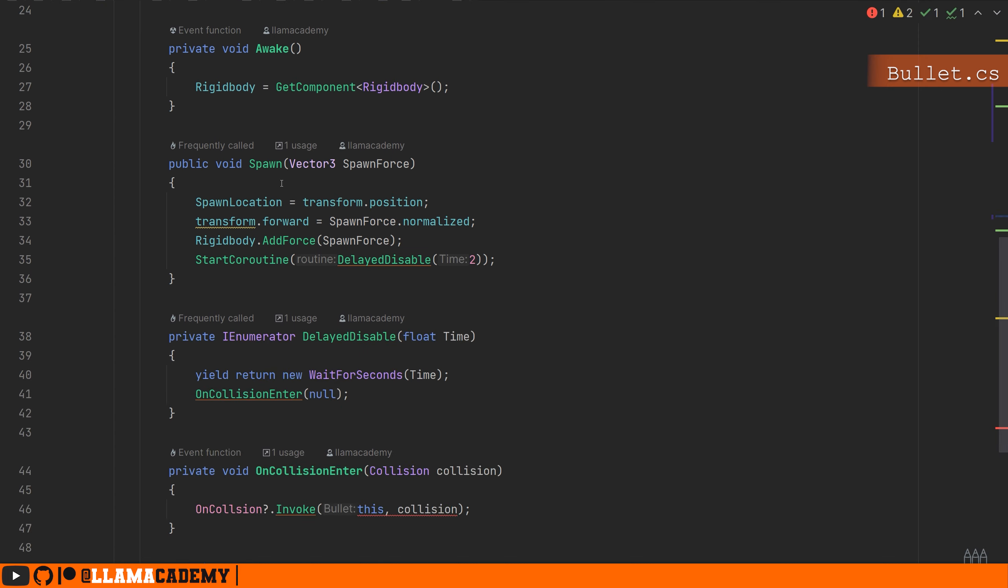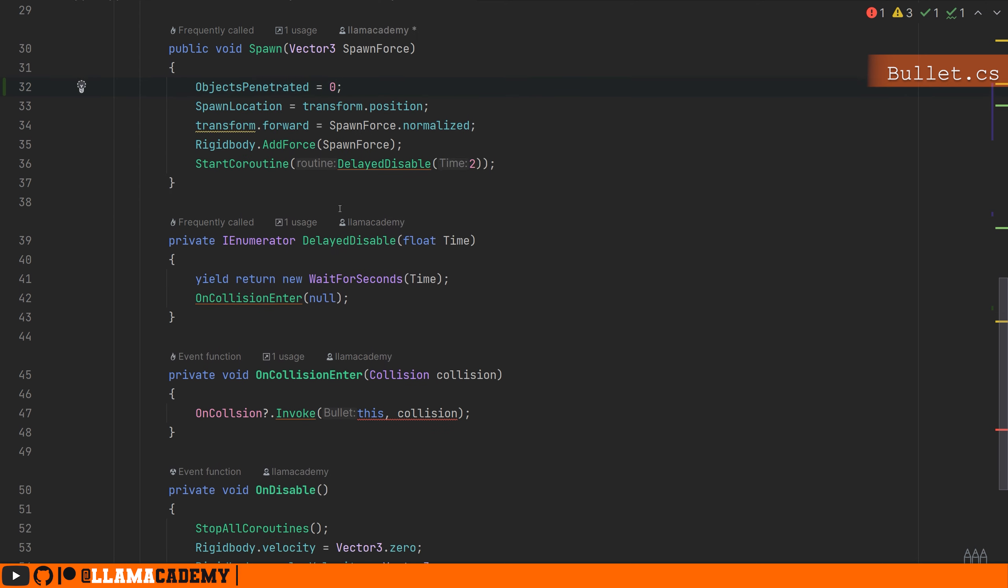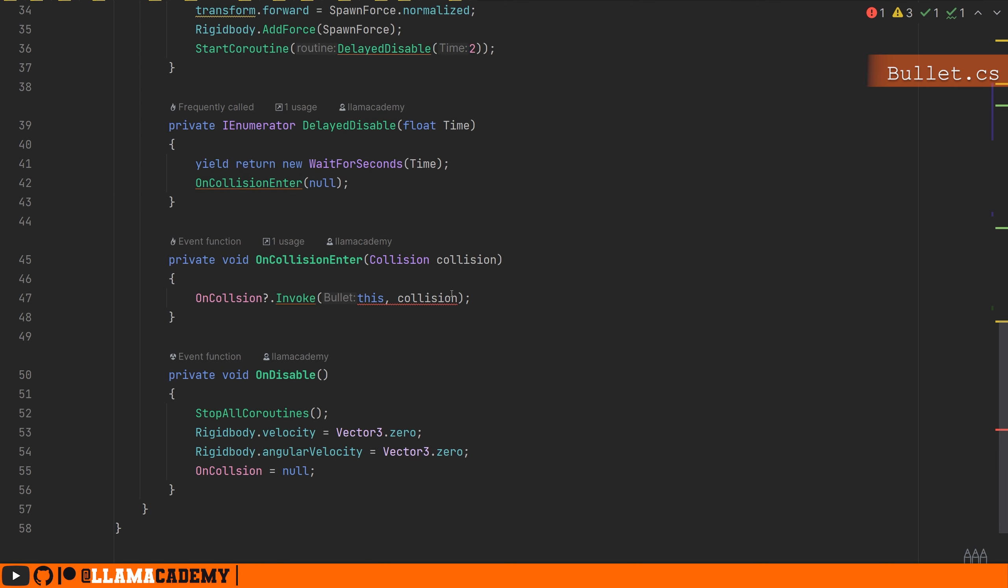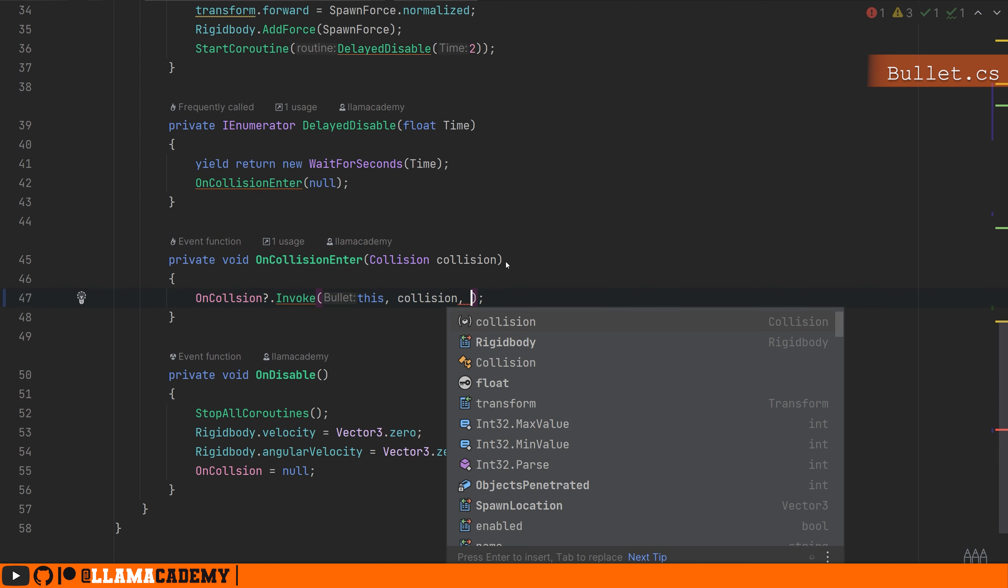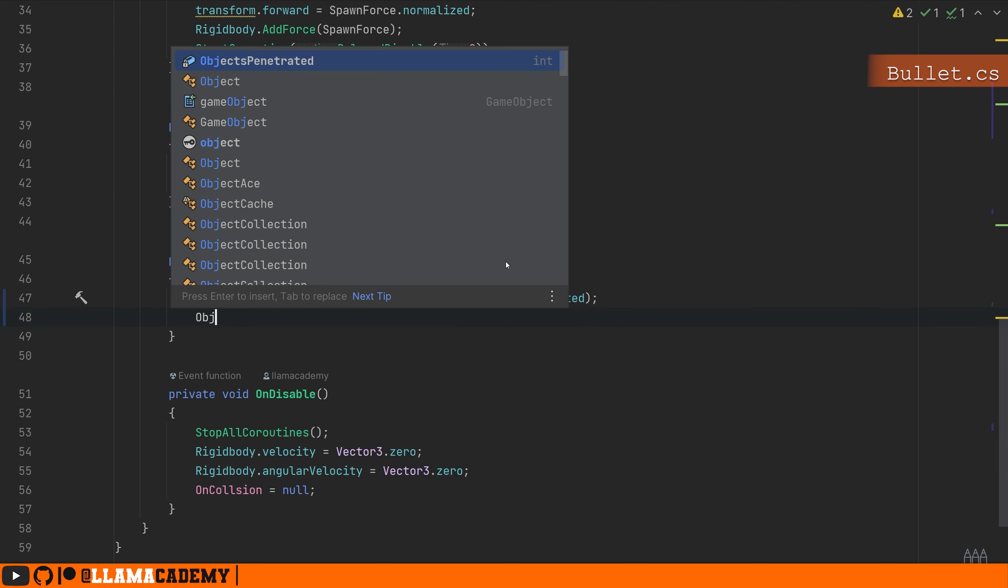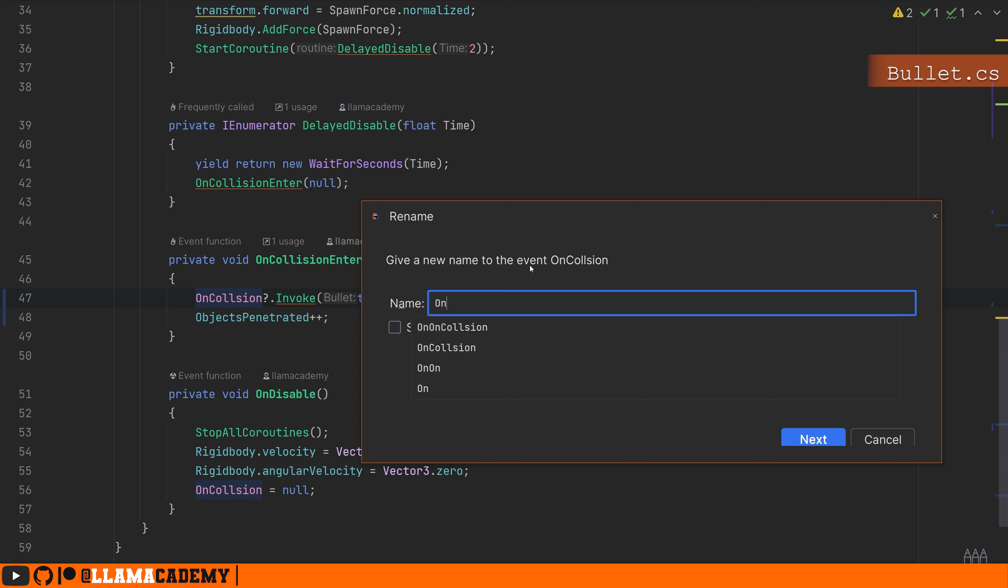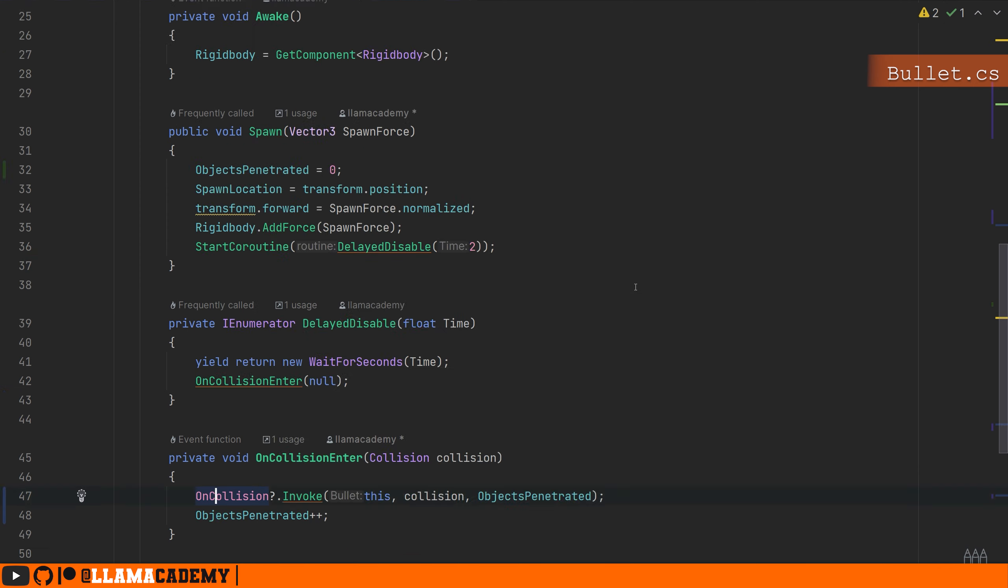And whenever we're spawning, we'll reset that. We'll provide the current objects penetrated on collision enter. And then we'll increment it. Notice just now I misspelled on collision. Can't believe nobody told me. Okay, that should be all we need to do for bullet. We've updated our signature of collision event and tracked how many objects we have penetrated.